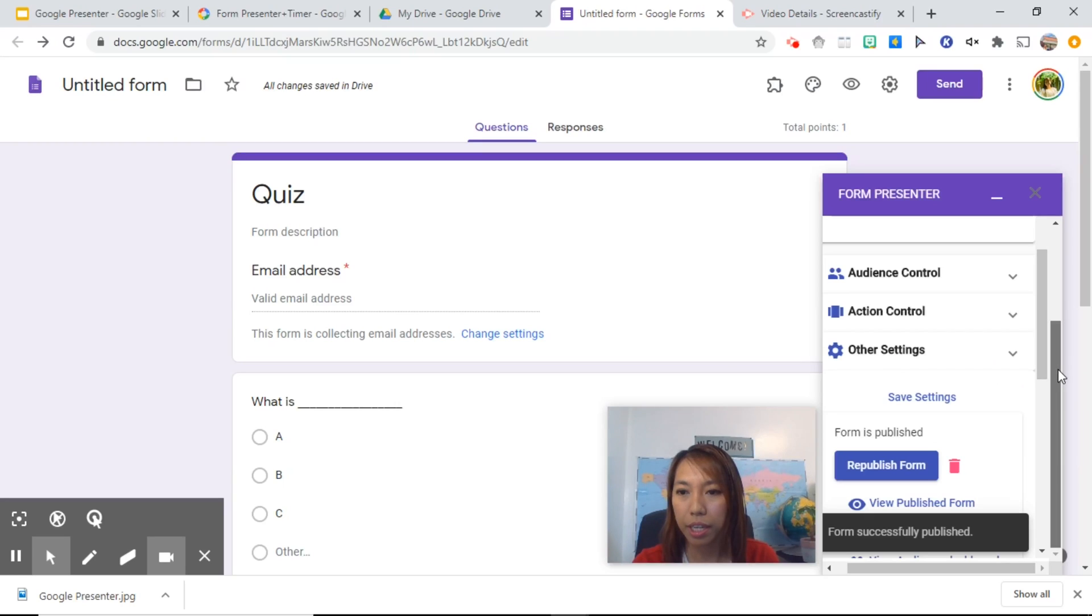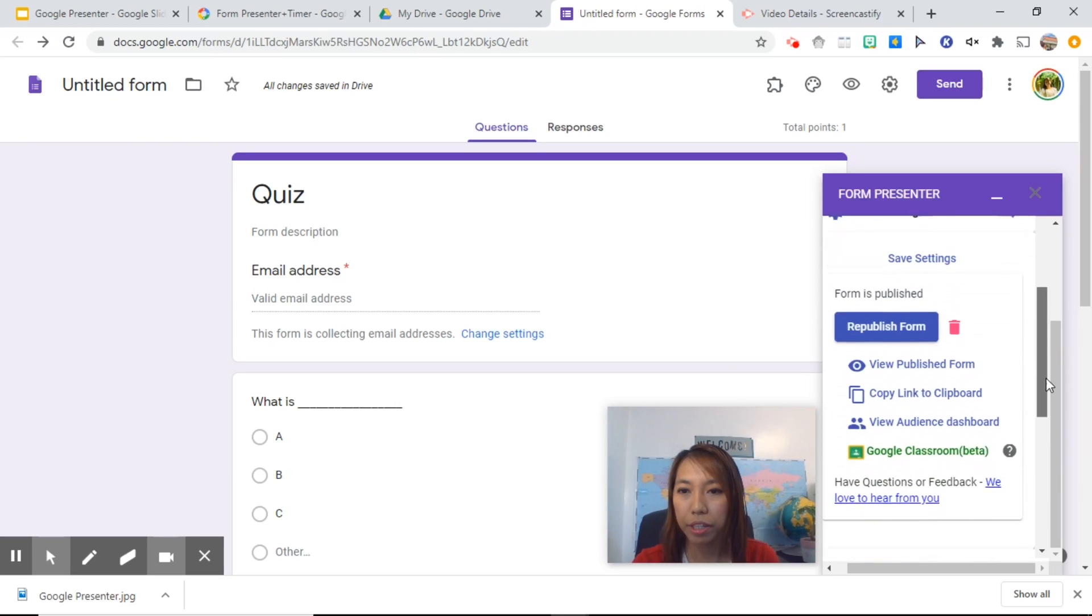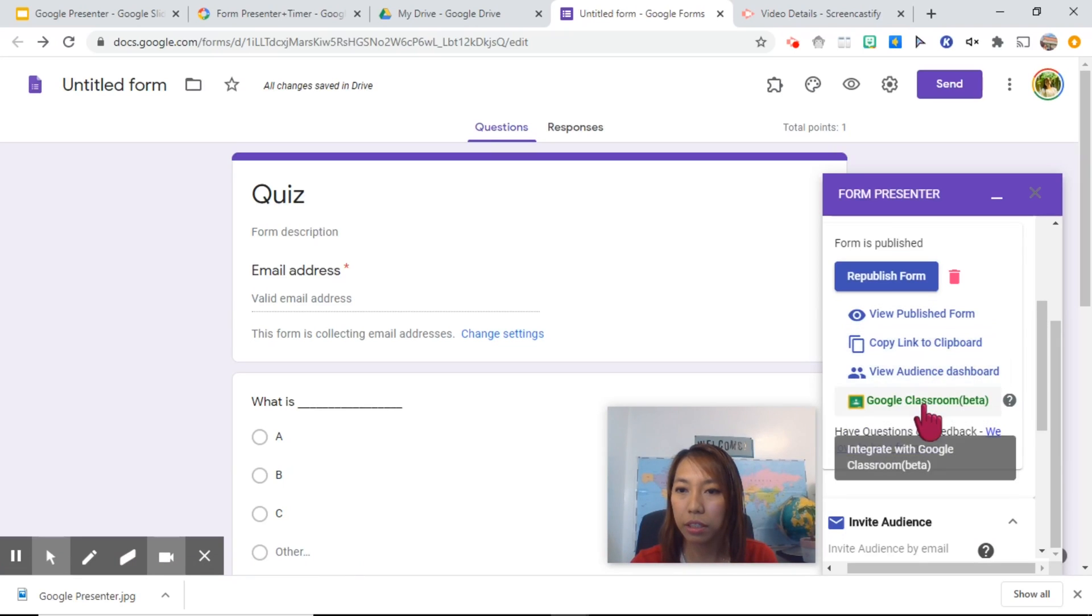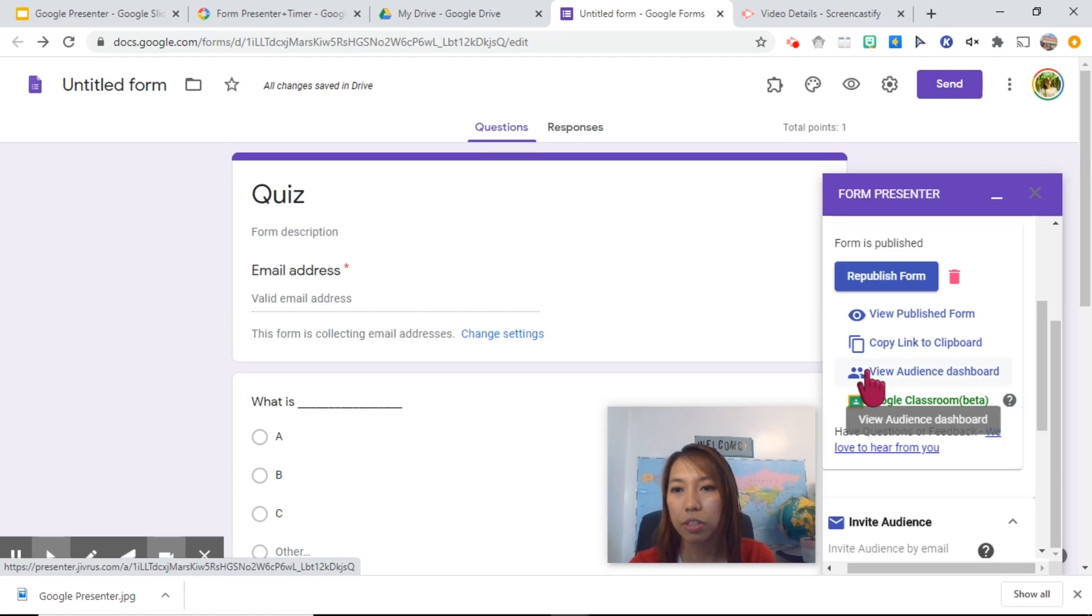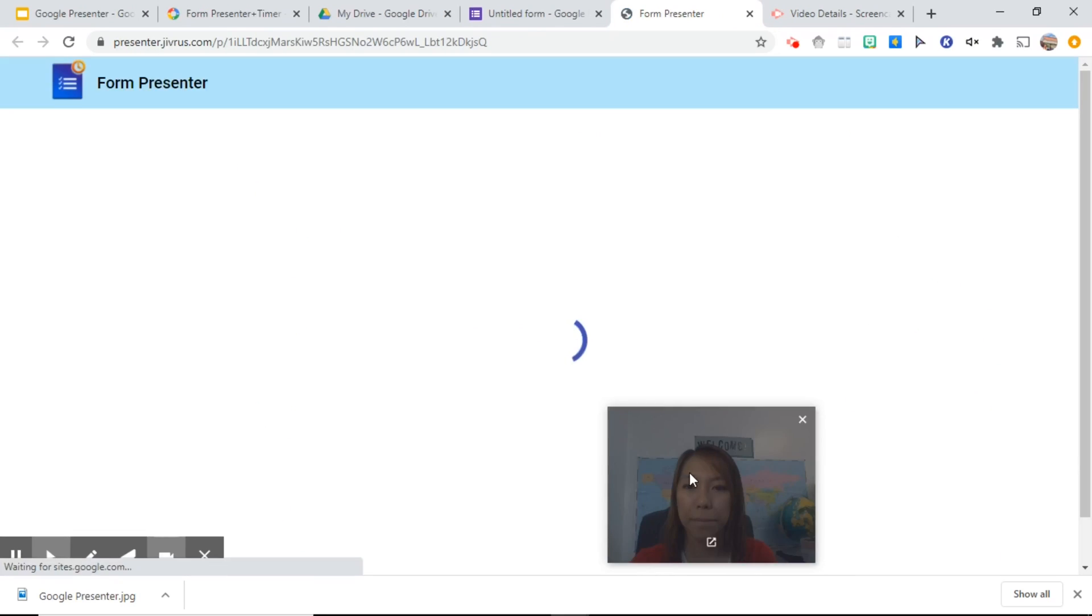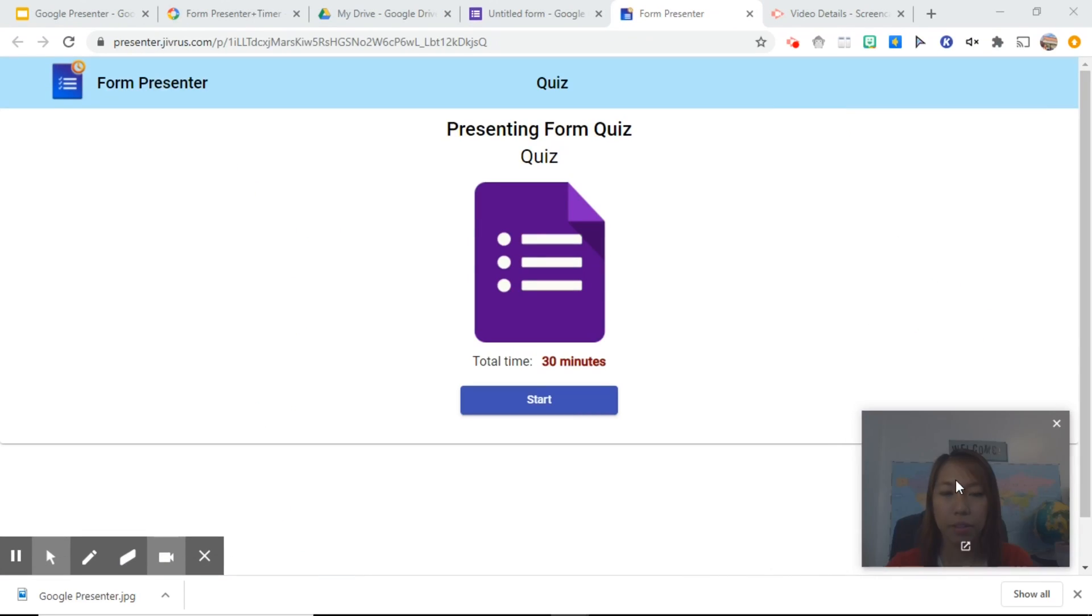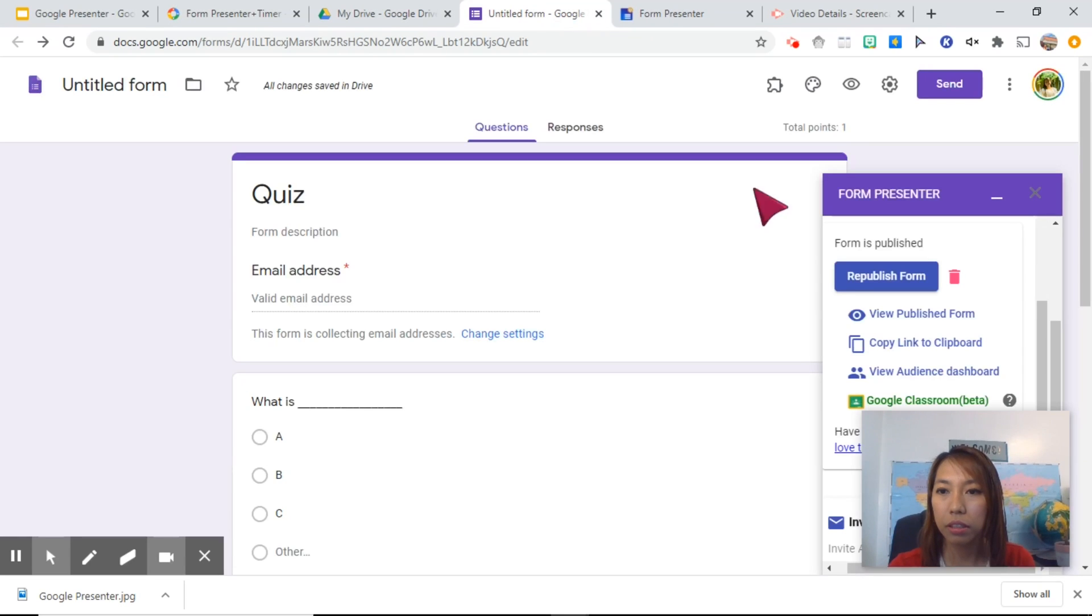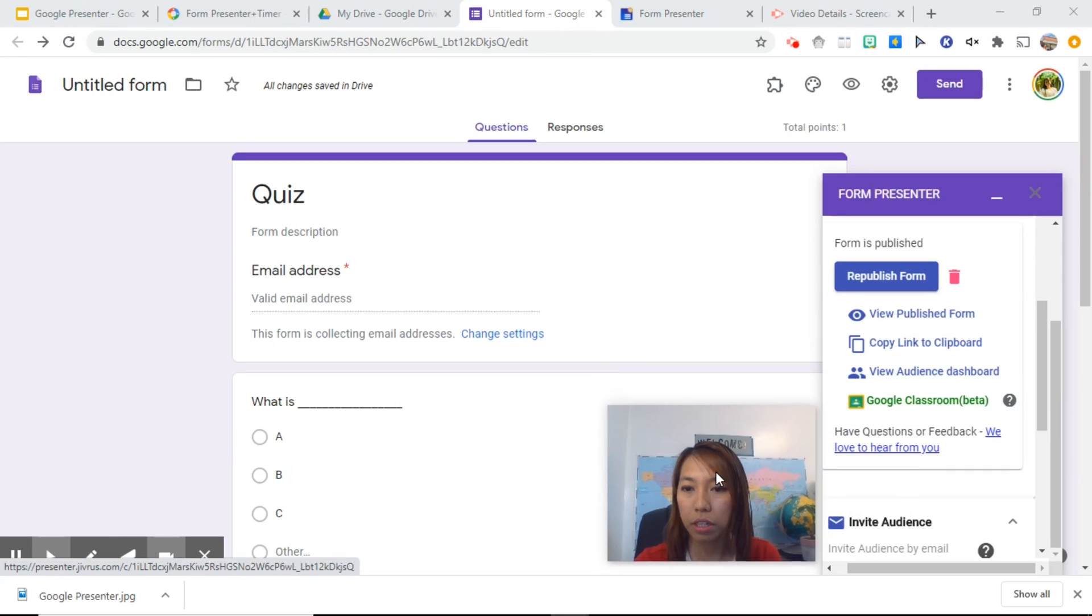So the timer is now embedded on this Google form. You also have the option to view it first to copy the link or put it in Google Classroom. Let's check how it looks like. There you go. So this is how your quiz will look like as soon as they click on the link. Going back, you can get the link from here.